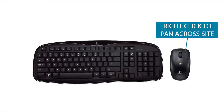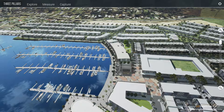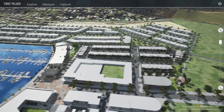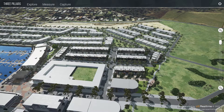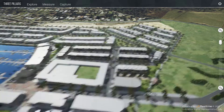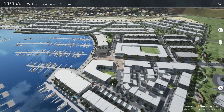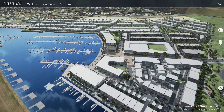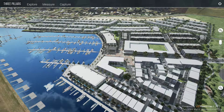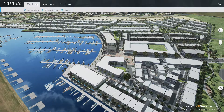To pan across the site, navigate the mouse to any road or park surface on the site and click the right mouse button to centre the desired location on the screen. By clicking on Explore in the menu bar, navigation options other than the default aerial view can be accessed.